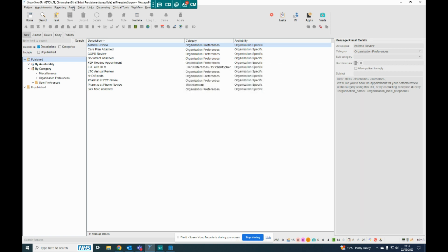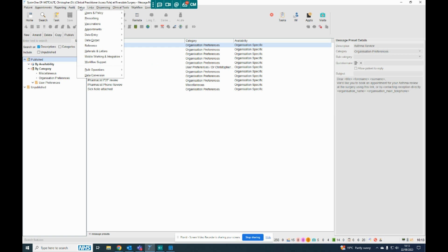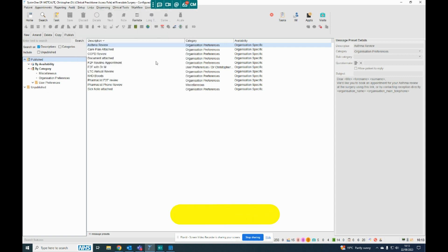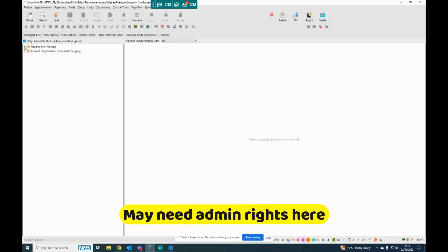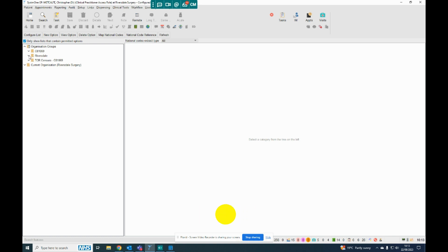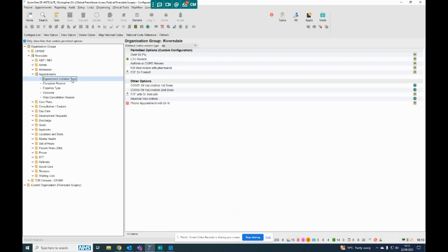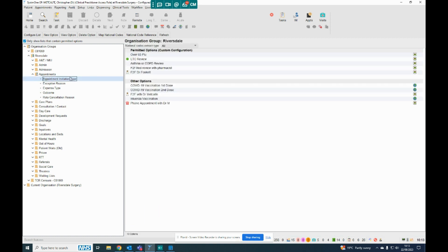Step two is to go to Setup again, Users and Policy, and then Configured Lists is what you need to do next. And on the left here, if you go to Organisation Groups, and then pick your surgery on the left, and go down to Appointments, and then click on Appointment Invitation Type there.